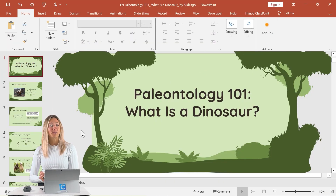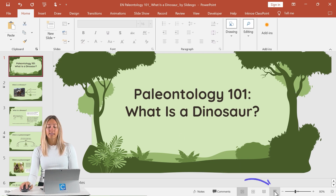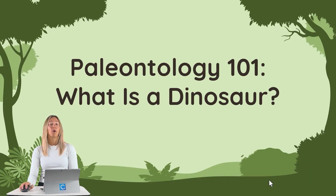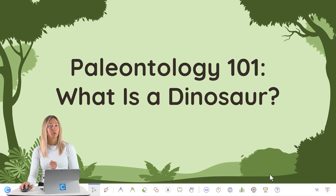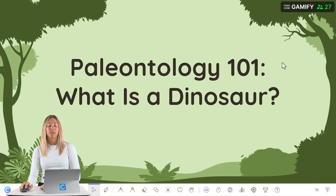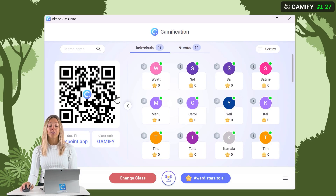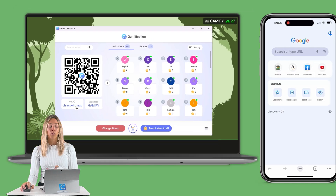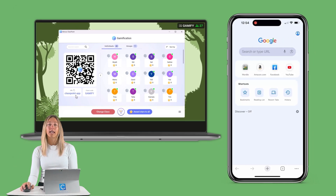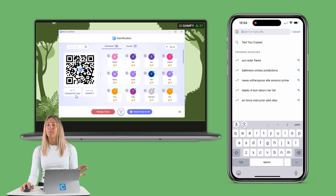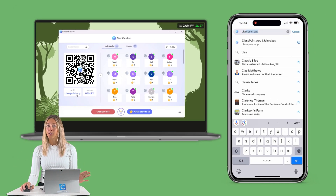For your students to use this Q&A feature, start your lesson in slideshow mode and invite them to join your class. To do this, you can click on the class code in the top corner and invite them to scan the QR code using their mobile device, or by going to classpoint.app using any browser.